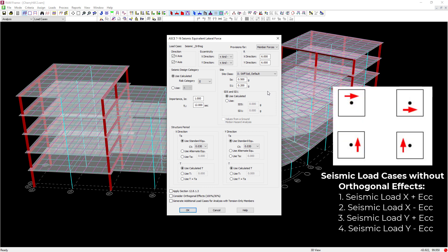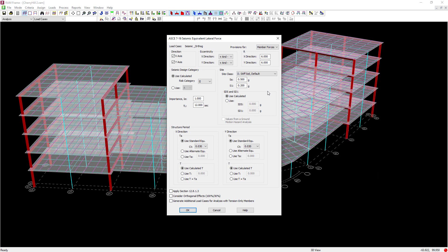Now, leaving this as is, the program will go ahead and generate four seismic load cases. Those would be your seismic load cases in both the X and Y directions, considering positive and negative eccentricity. But I want some additional load cases. I want to consider orthogonal effects.